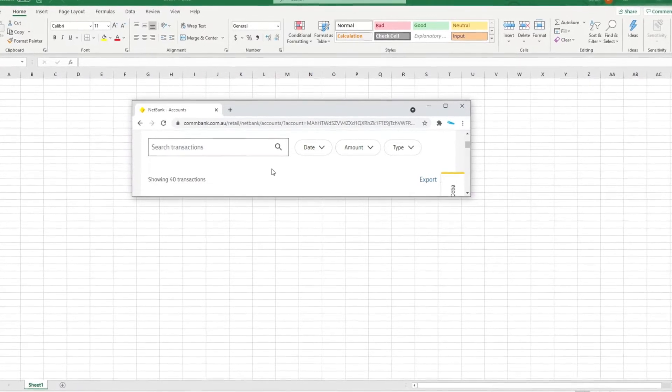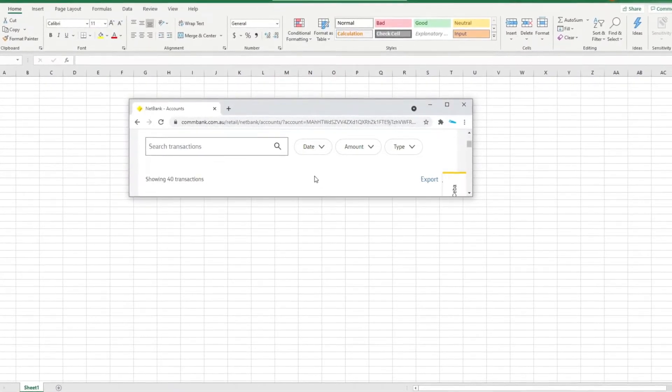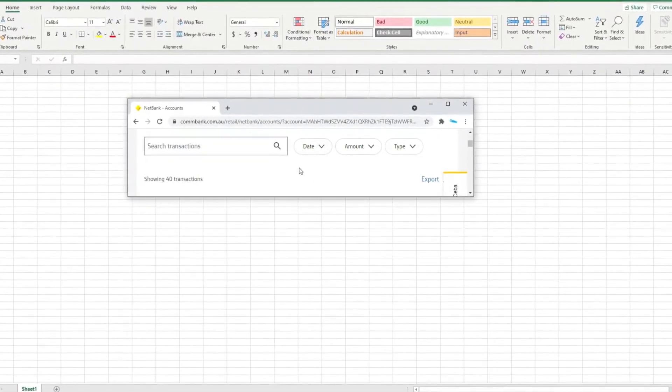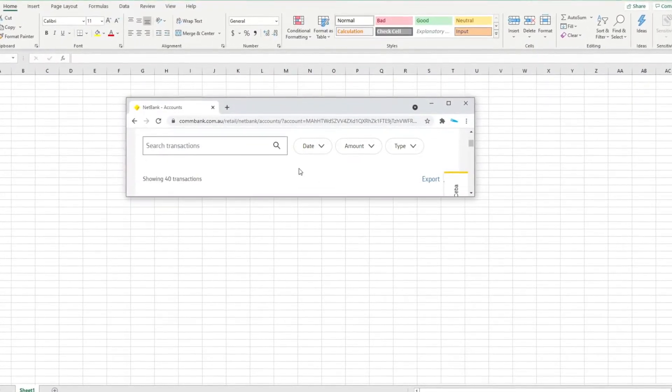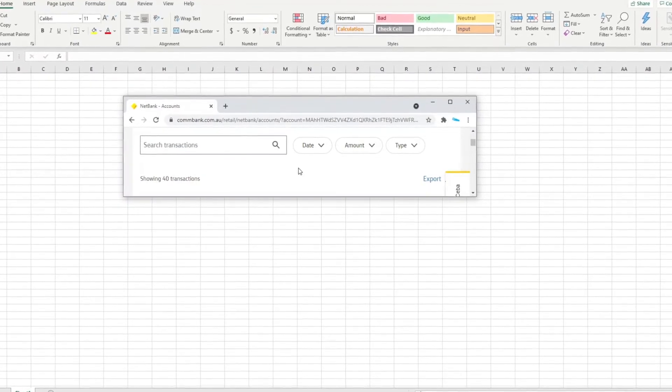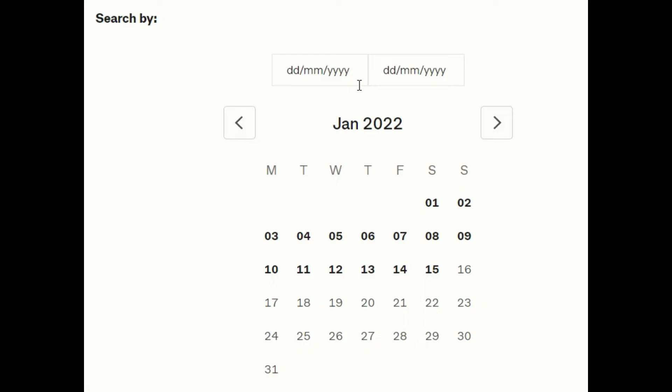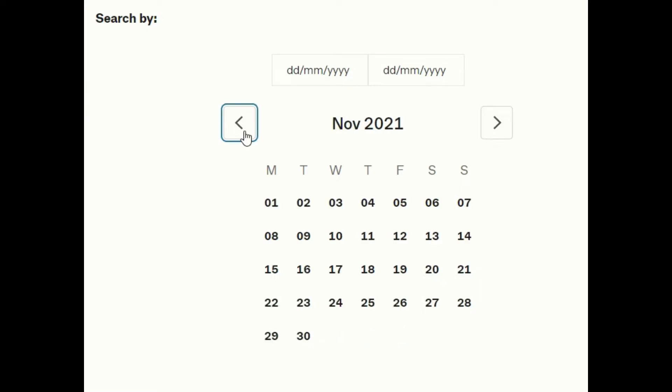If you go to the top of the screen of your online bank account, there should be a button that allows you to filter on a particular date range. Select the date range that you wish to see transactions for in Excel.